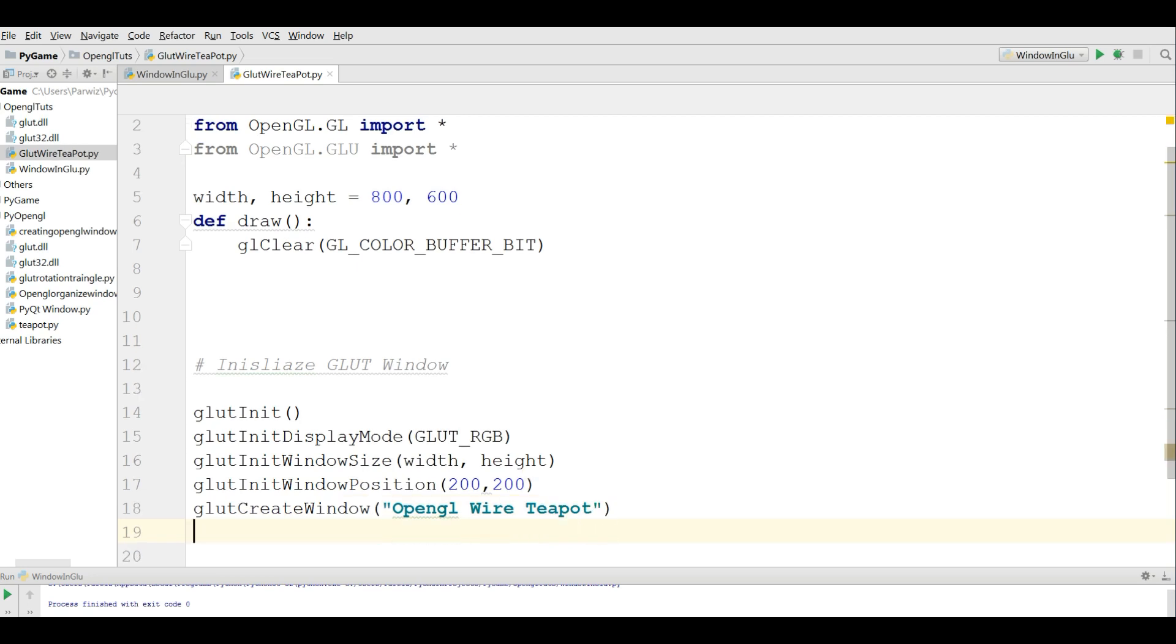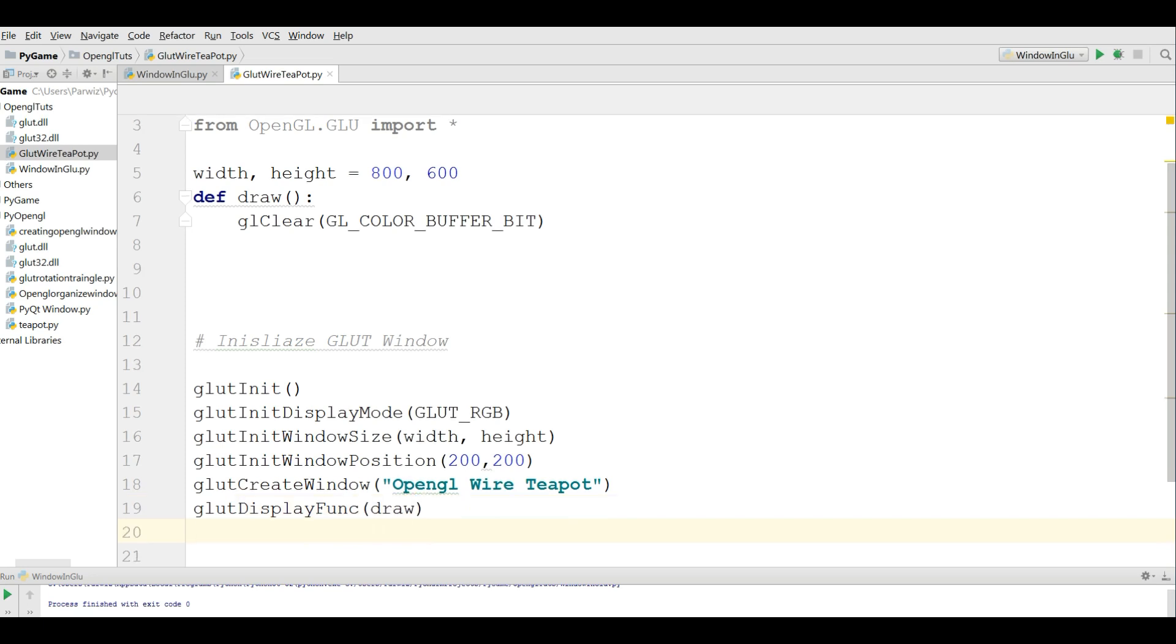Now glutDisplayFunc, and write your draw in here. And after that start your main loop. Like this.